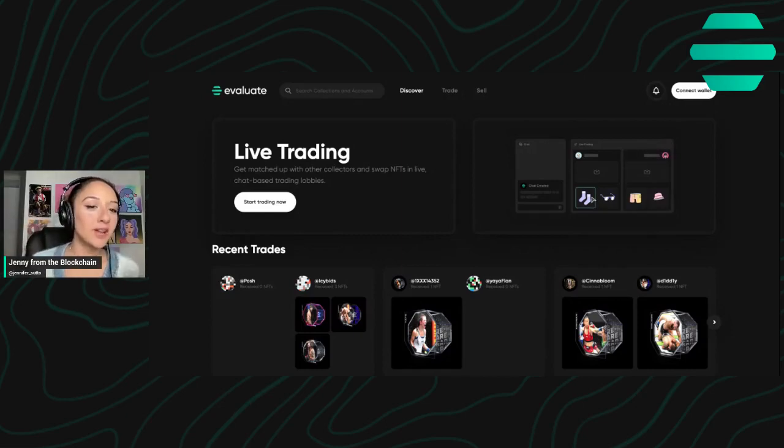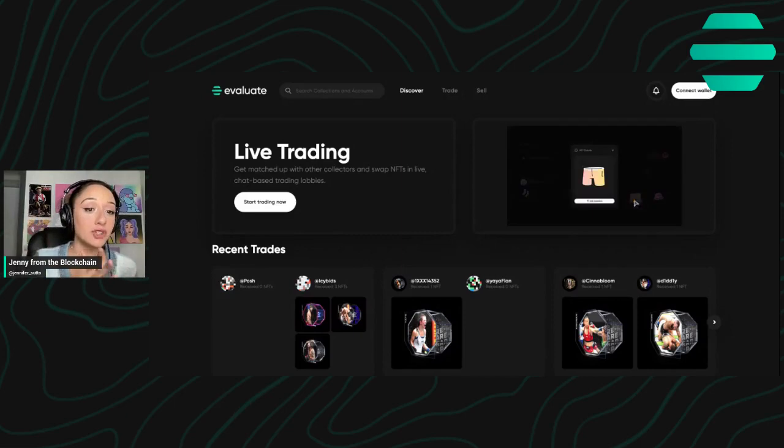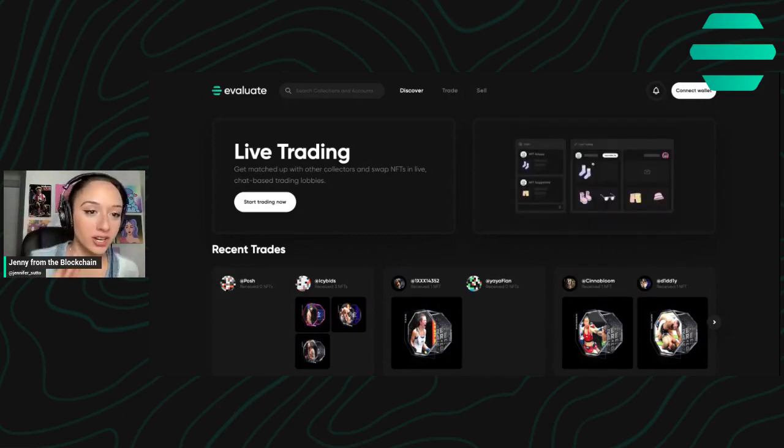What's up everyone, Jenny from The Blockchain here and today I'm going to show you the difference between live trading and offline trading.